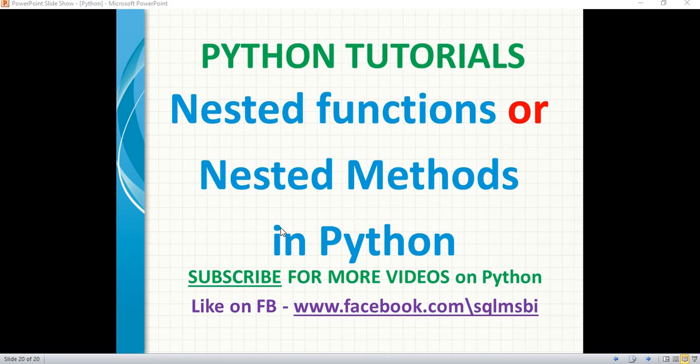Hello friends, in this video let us quickly talk about nested functions or nested methods in Python. In the previous video, we talked about functions or subprograms or methods, all are same. The purpose of function is to increase the readability, increase the modularity, and increase the maintainability of the code.